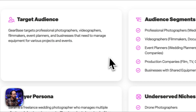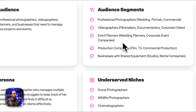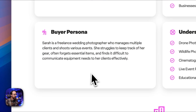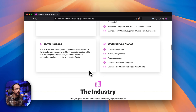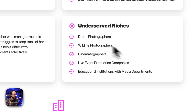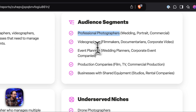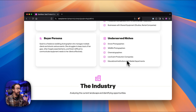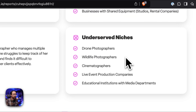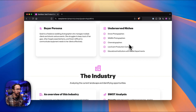Then the target market gives you a quick overview of what that target audience looks like, followed by audience segments so you can drill down into niches you can reach with this SaaS product. There's also a buyer persona — an example of a person who would find this SaaS product beneficial — and then underserved niches, which are really interesting. It goes beyond primary ones like professional photographers and videographers, drilling down into specific niches like wildlife photographers who could genuinely benefit from gear management.